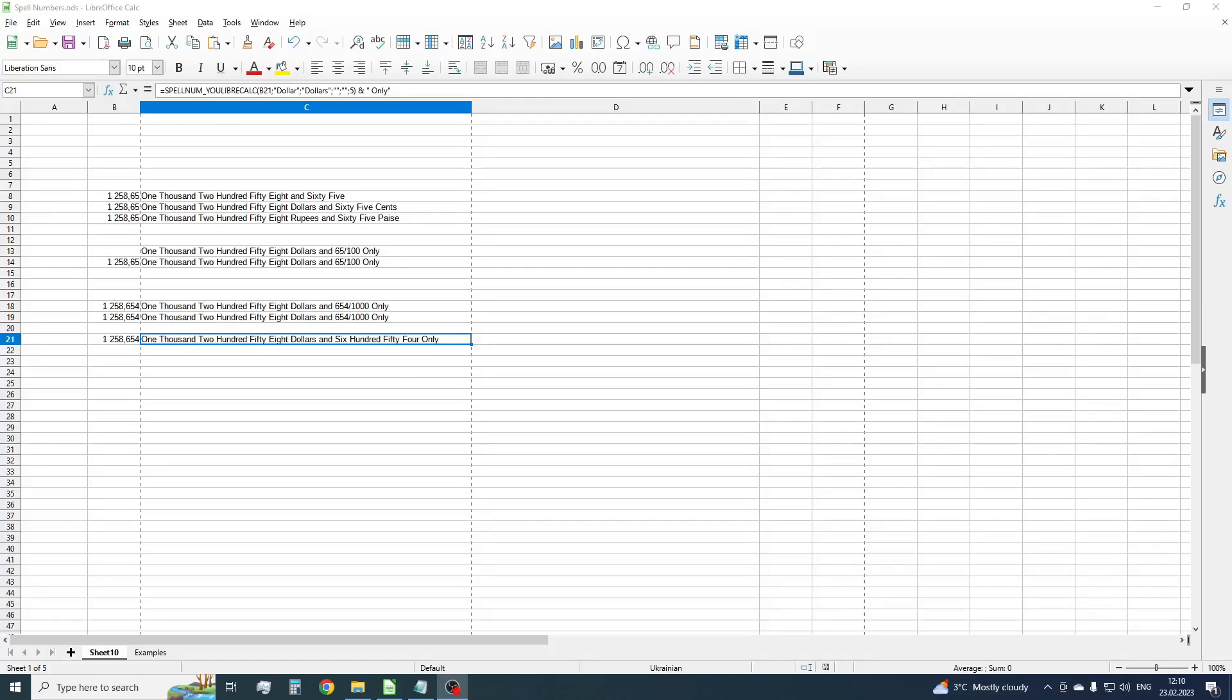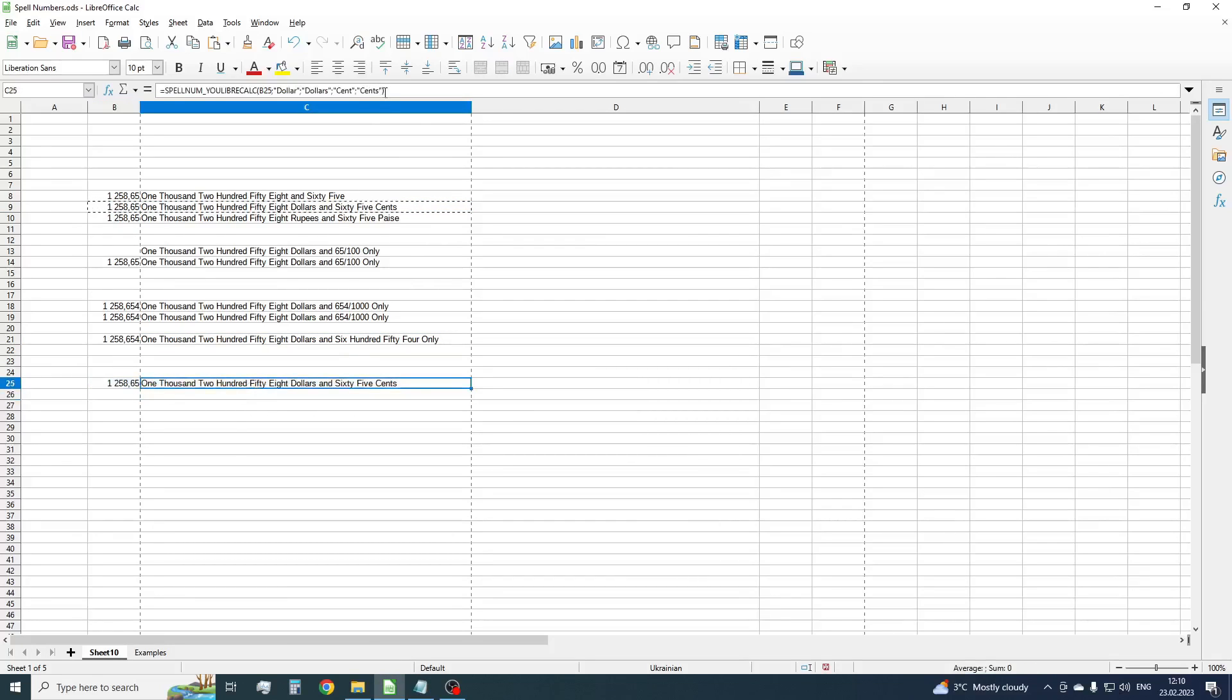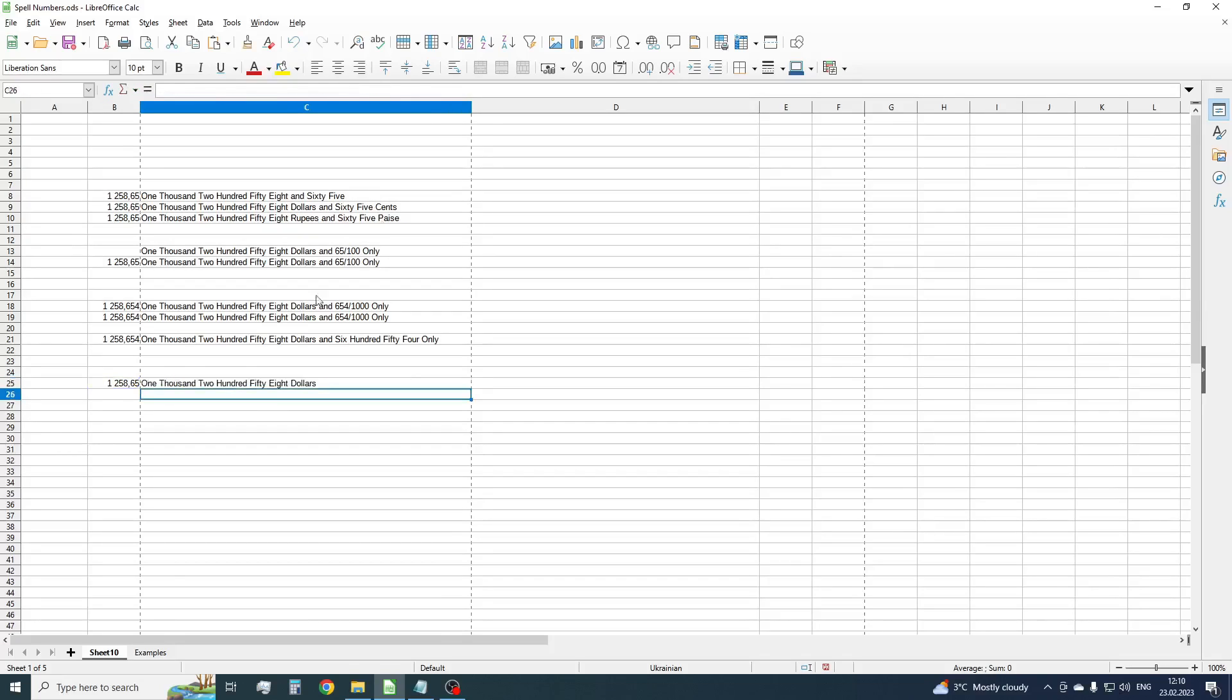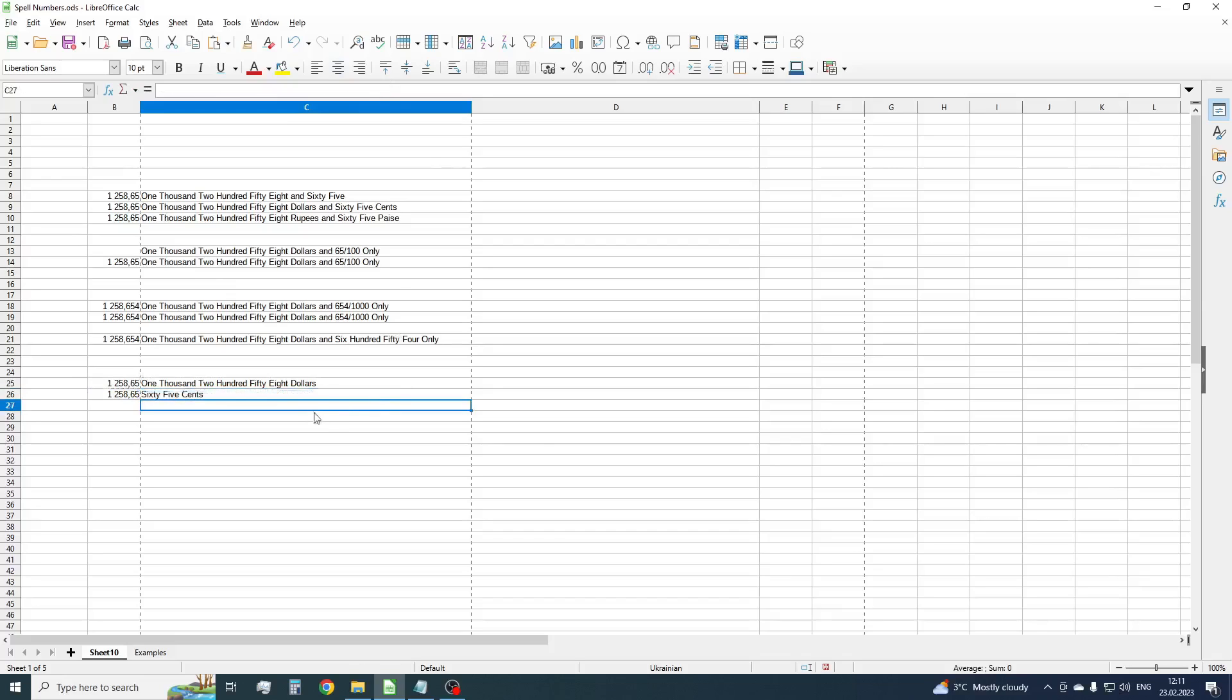Let's consider some other cases. If you want to convert an integer or a fractional part only, you can use modifier 1 or 2. This also can be useful if you don't want to use the word AND between the integer part and fractional one. For example, you want to use dash or ampersand symbol as a unifier.